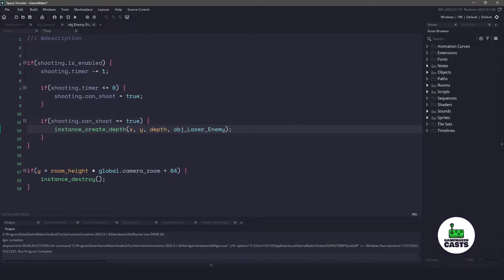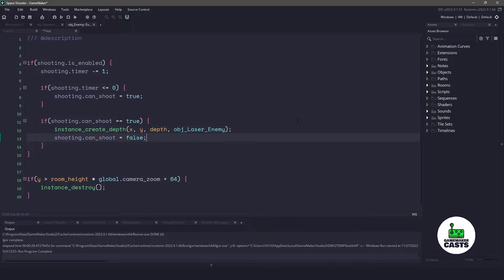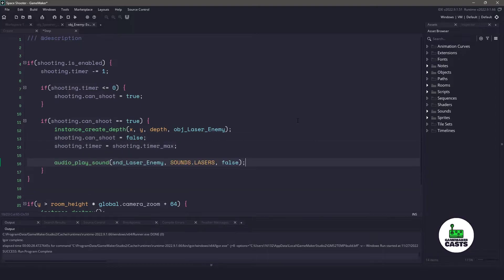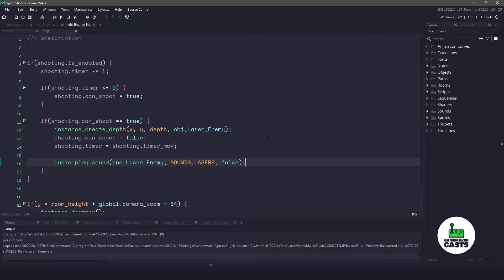then let's create an instance of the object enemy laser at the x and y position of the enemy itself. We'll turn the can shoot variable to false, and reset our timer to the maximum. While we are here, let's also play an audio sound using the laser sound. And now saving this will enable all of our enemies to shoot at random. So let's run our game again and let it run through.